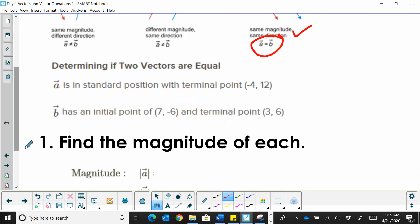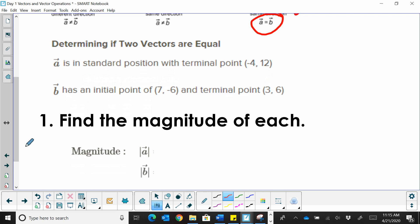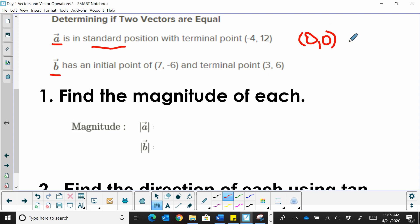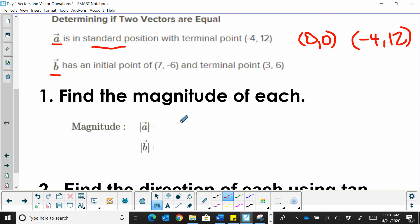So how can we determine if two vectors are equal? We first have to find their magnitude, or their length. We're going to look at vector A and vector B. Vector A is in standard position, which means the beginning point is at the origin. Let's first find the magnitude — that's the length.